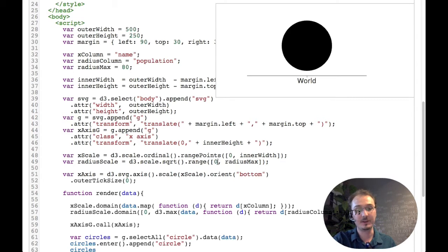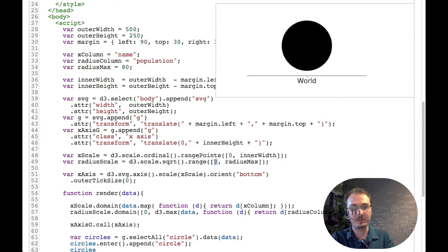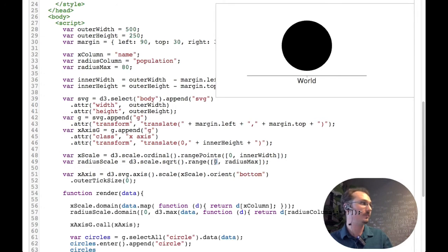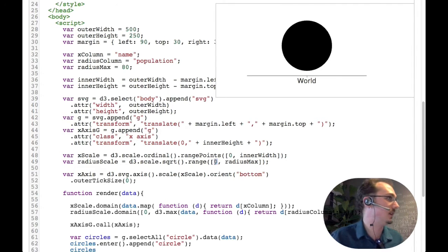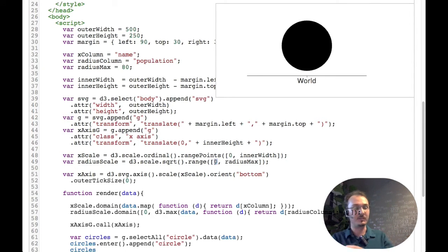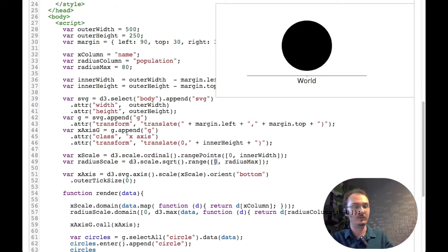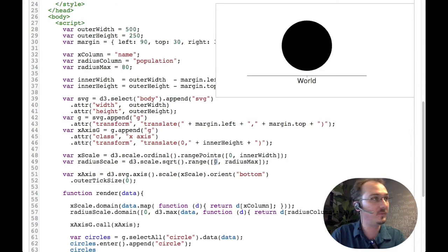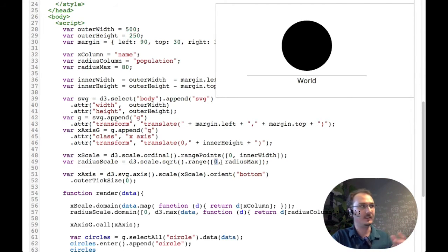Imagine that the data value of zero should be a circle whose radius is zero. If the input is zero but the radius of the circle is one or two or three, whatever the minimum value here is, then it's a little bit misleading.